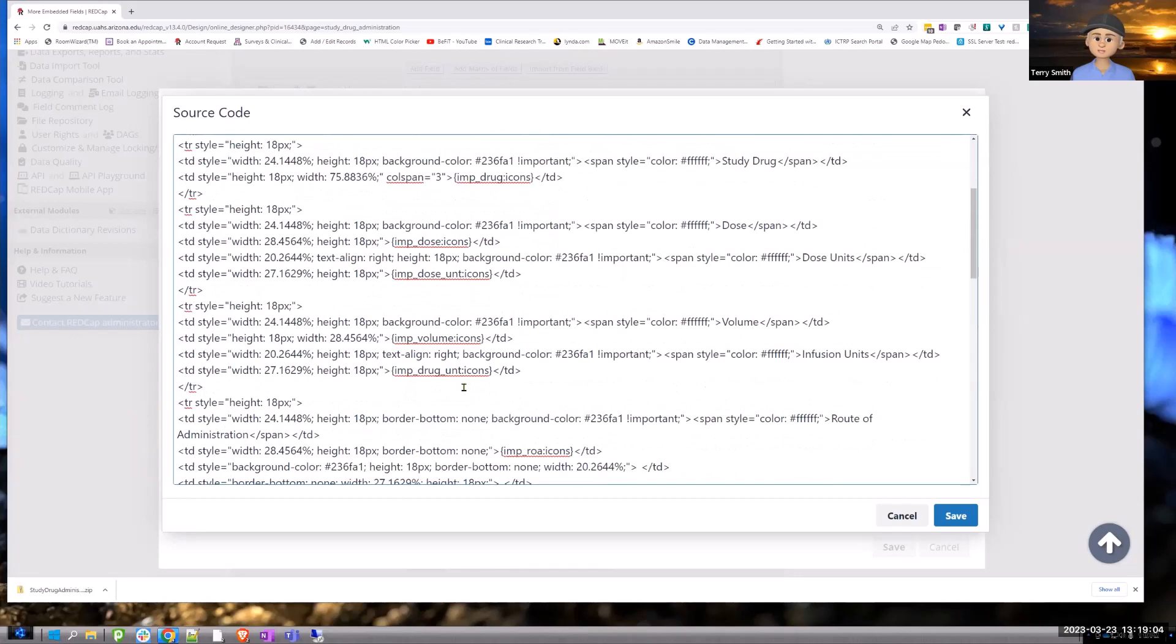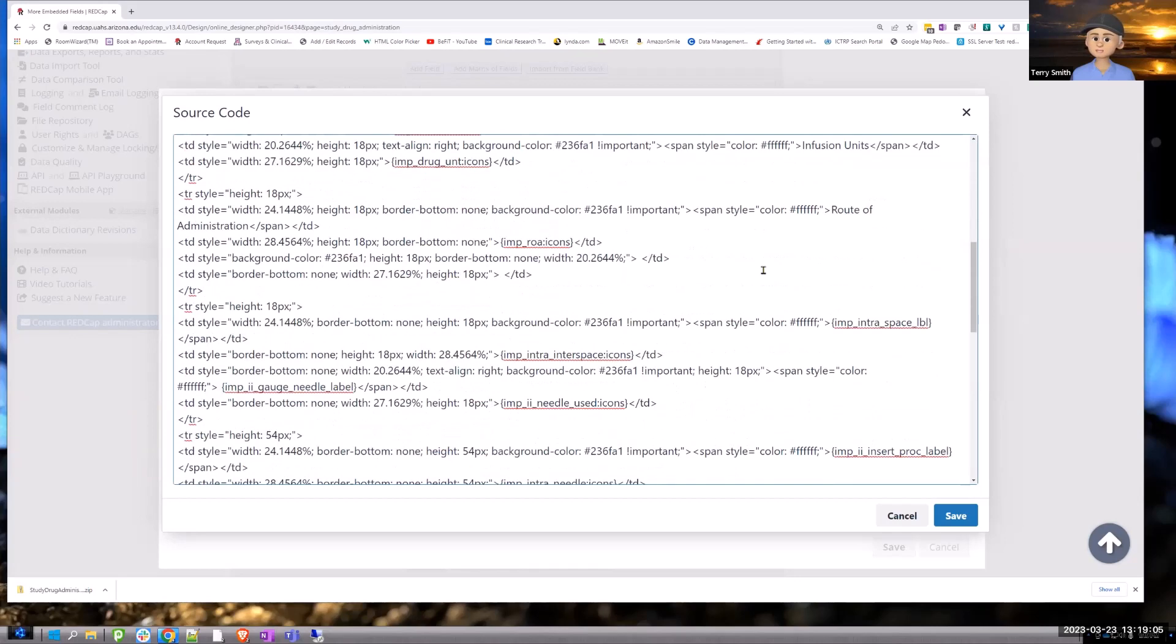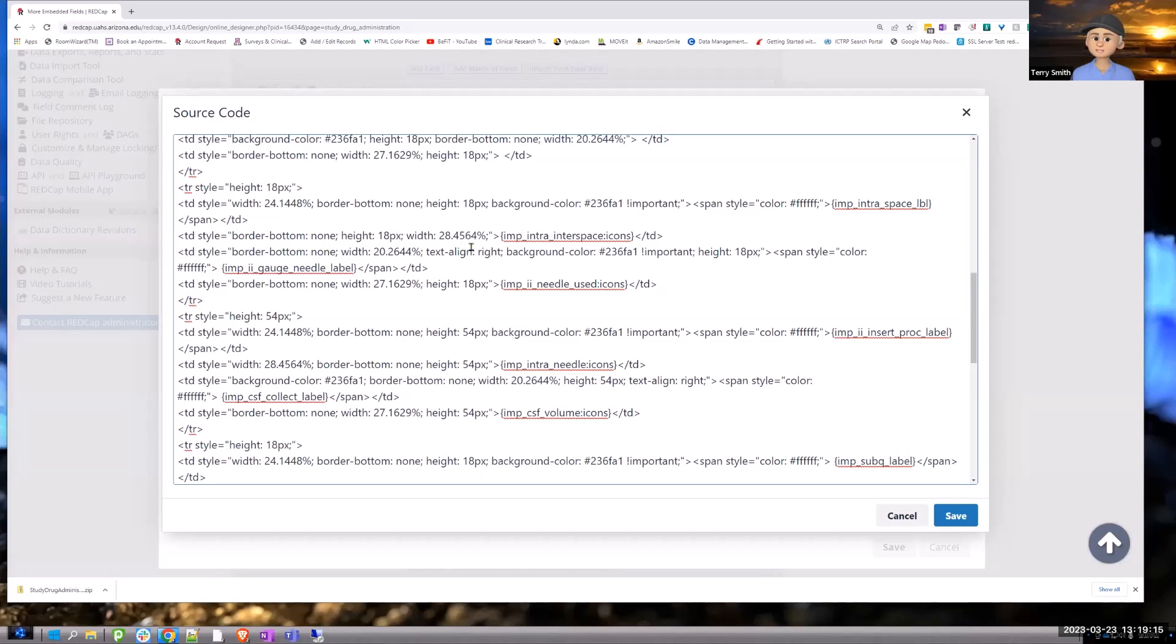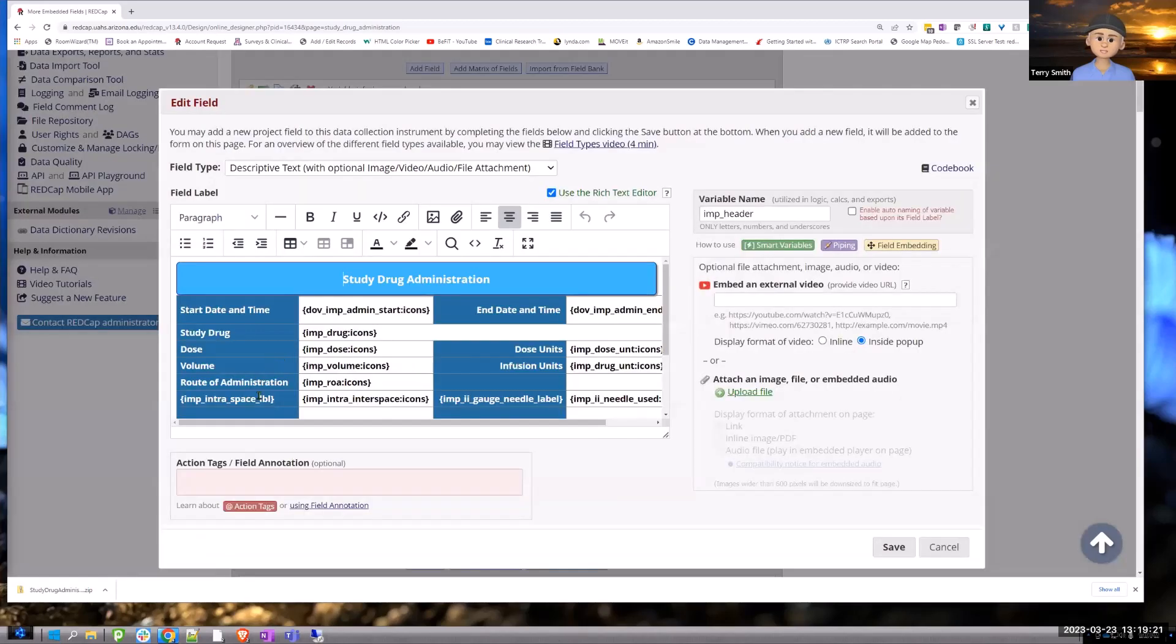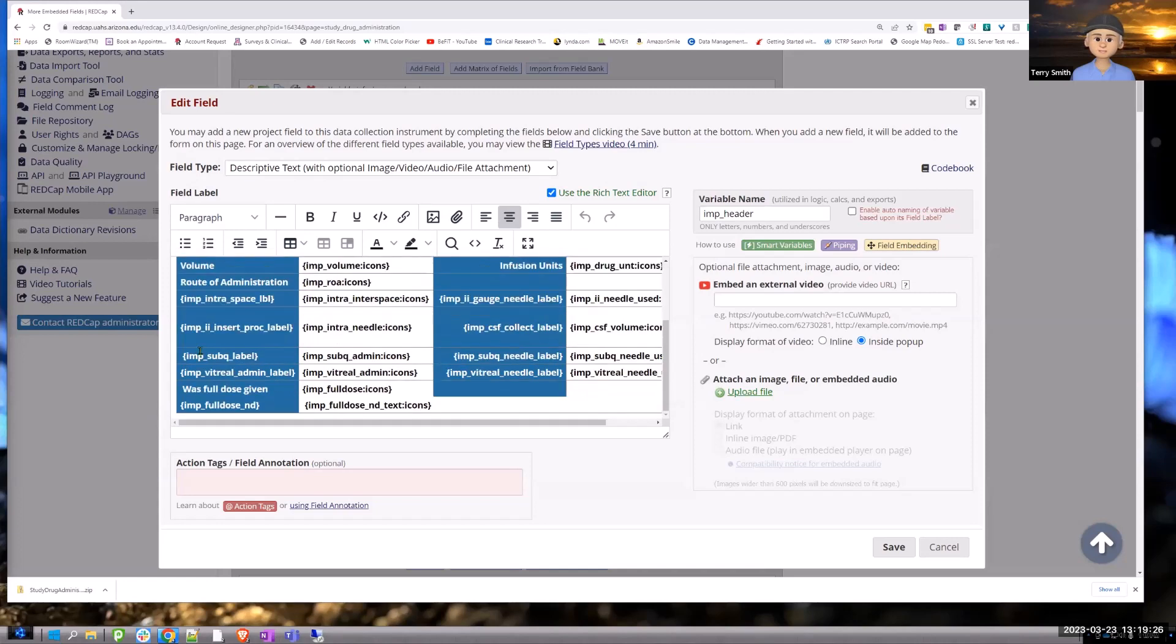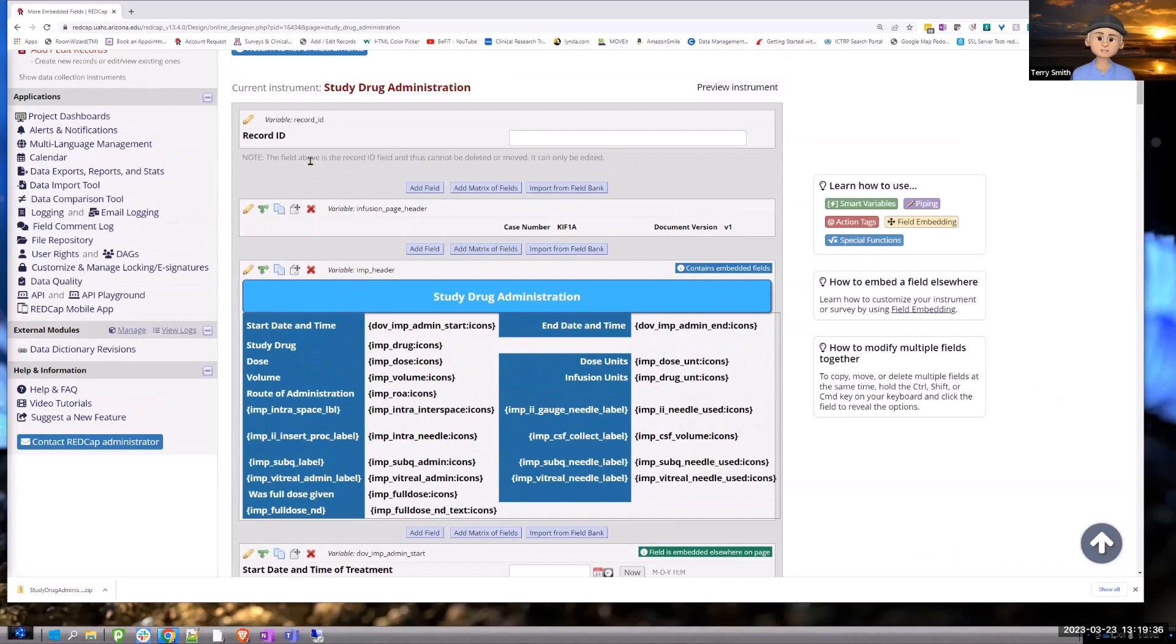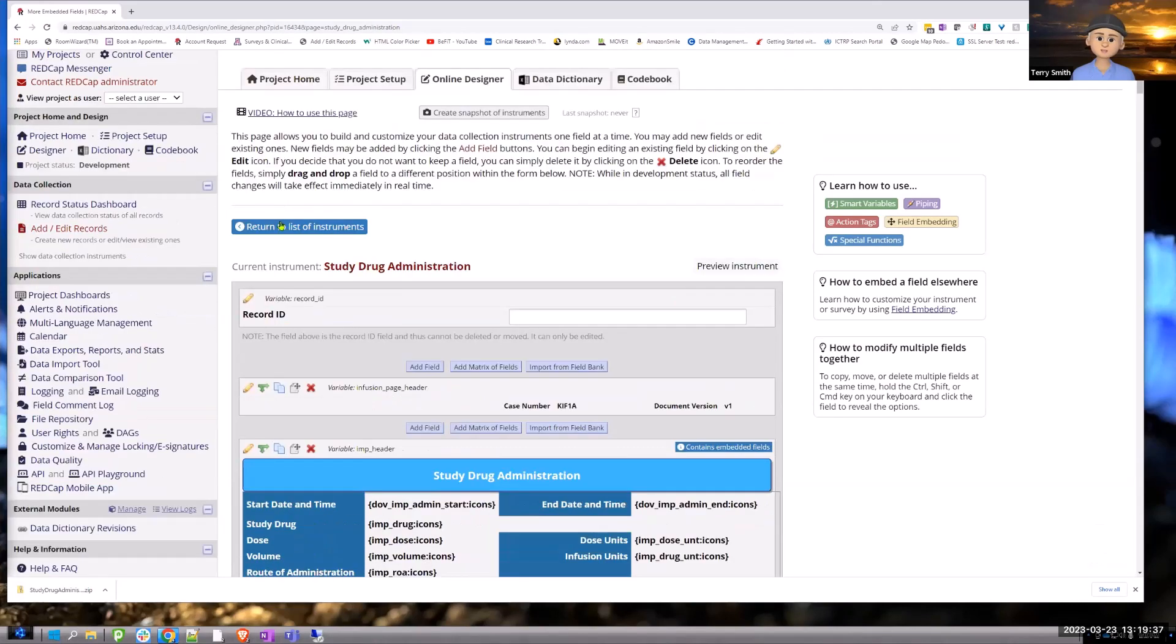But by creating labels, and you follow the same convention in the HTML, in the background, you're still route of administration. So you're still following the convention for a label, even though you're embedding it, you still have the background colors the same. You just substitute the label with the embedded field label that you want to put in there. So it just looks a little cleaner.